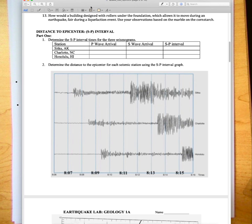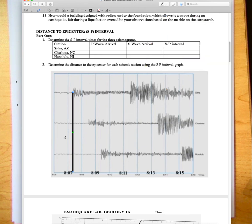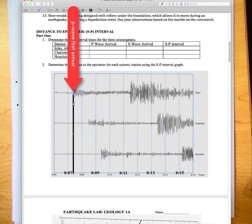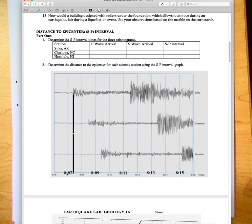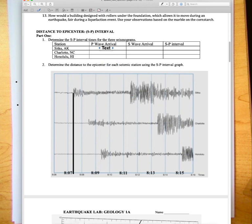A simple thing we can do is actually draw a line here. If you have Acrobat you can draw a line. I've drawn a straight line from the first arrival of the P wave. You want to do it right when it first arrives. You can see for this one it comes in like here's 8:07, 8:08, so it's like 8:07.4. For the P arrival for Sitka Alaska, it would be 7.4 minutes after eight.